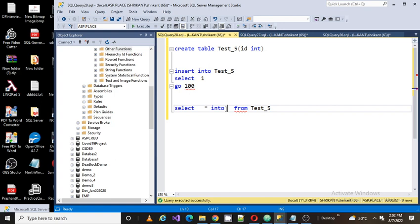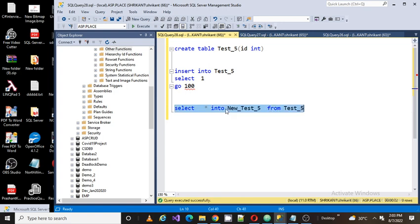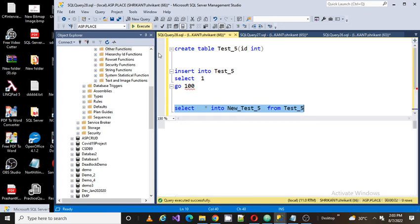So I will simply write select star into this. Then you need to pass a new name. I'm passing new_test5. I'm going to create a new table using Test_5 with the help of the select statement. So let's execute it.